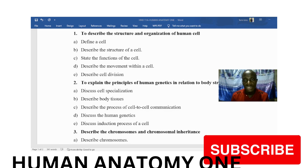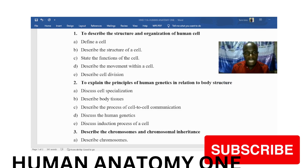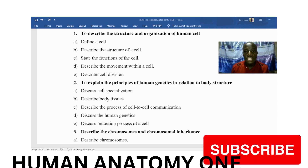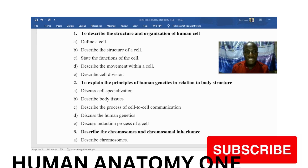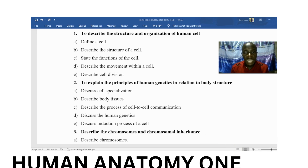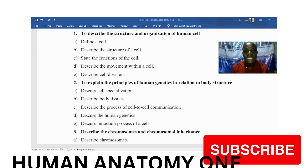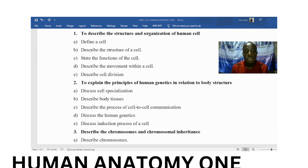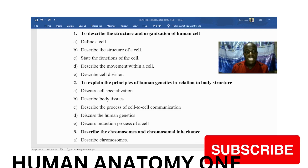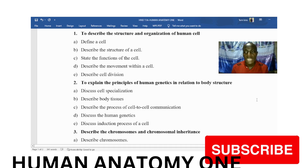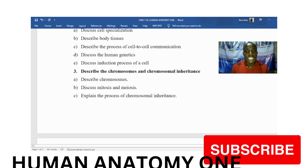For objective number two — explaining the principles of human genetics in relation to human body structure — we expect you to discuss cell specialization, describe the four body tissues, describe the process of cell-to-cell communication, discuss human genetics, and discuss the induction process of a human cell.